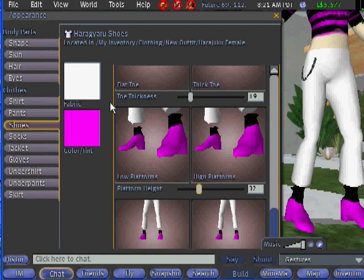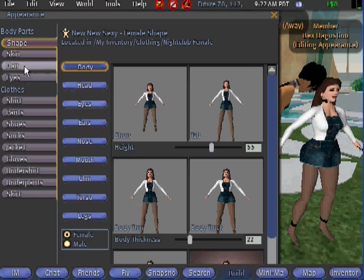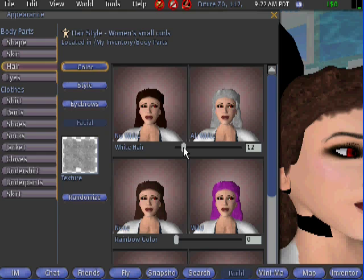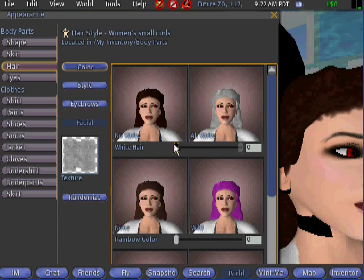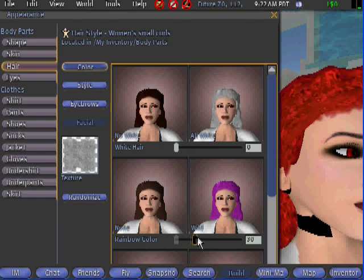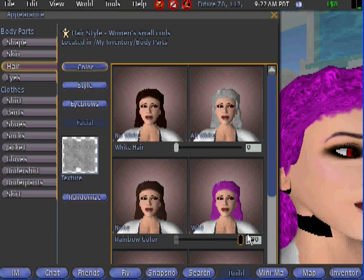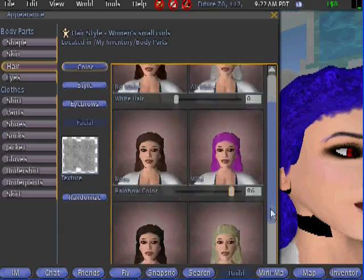That concludes changing your clothes. You'll first want to go to your Edit Appearance window and select Hair. You can choose between dark hair to white hair by moving the slider back and forth. You can also go through a whole assortment of colors — pink, orange, yellow, red, green, blue — you name it.